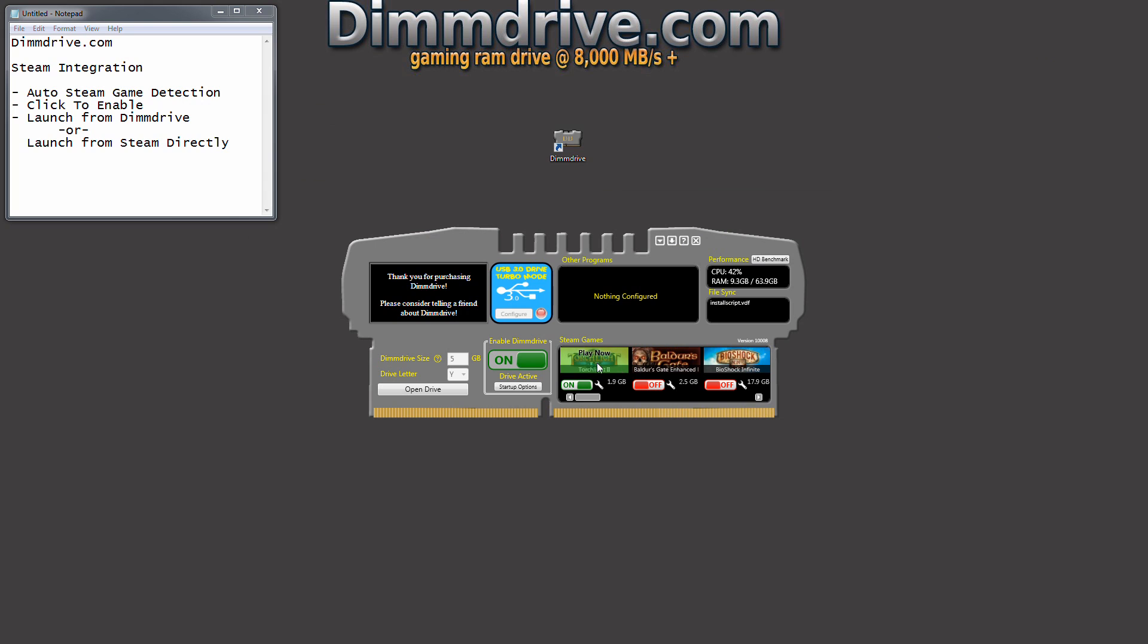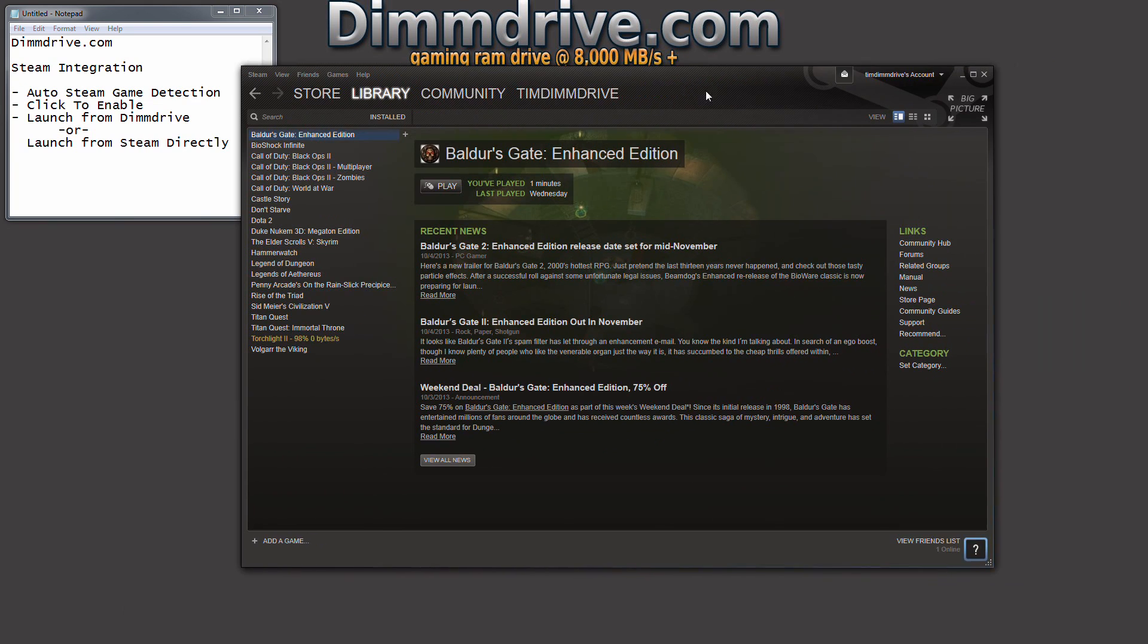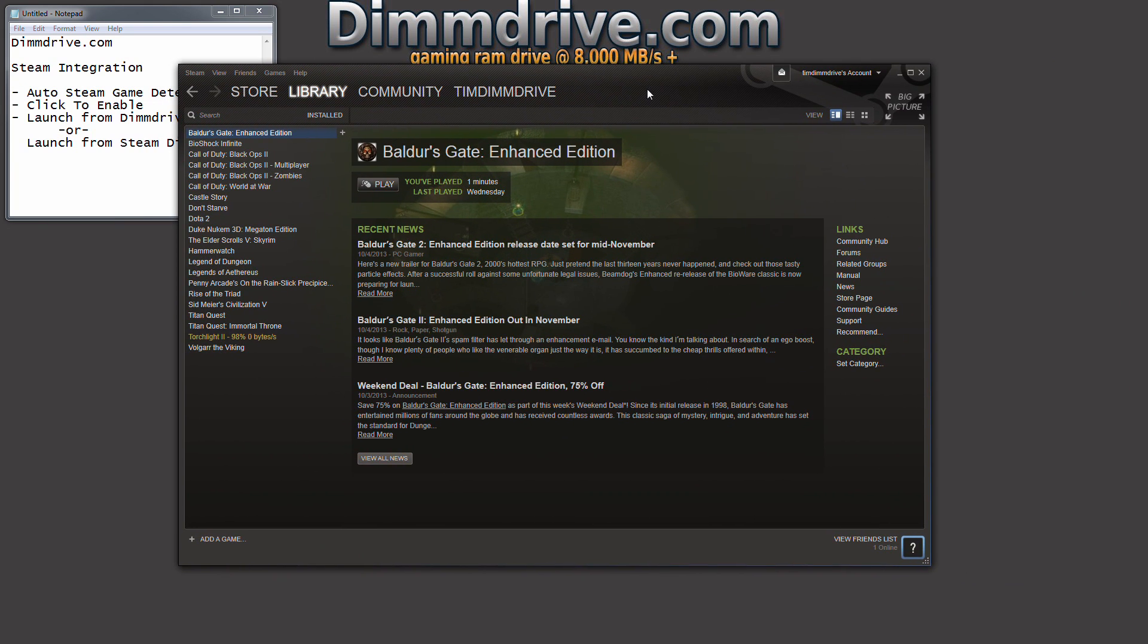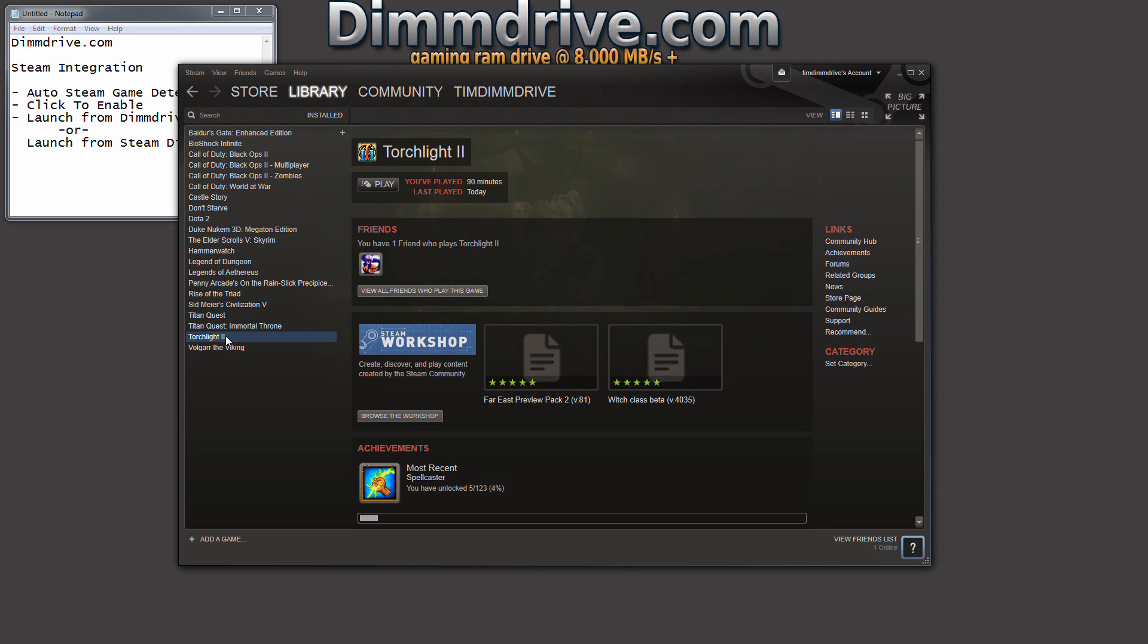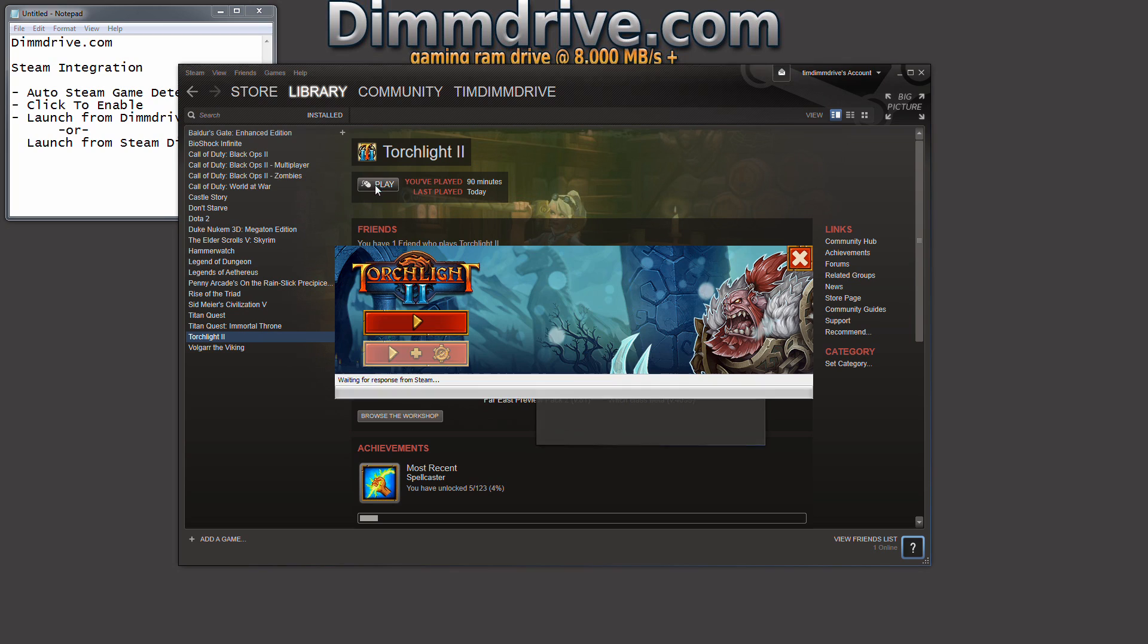So you can launch the game directly within DimDrive. Or let's go back to my Steam app. Let's say we want to launch it directly within Steam. Just click on Torchlight, click on Play and it's going to launch the game directly from your RAM drive.